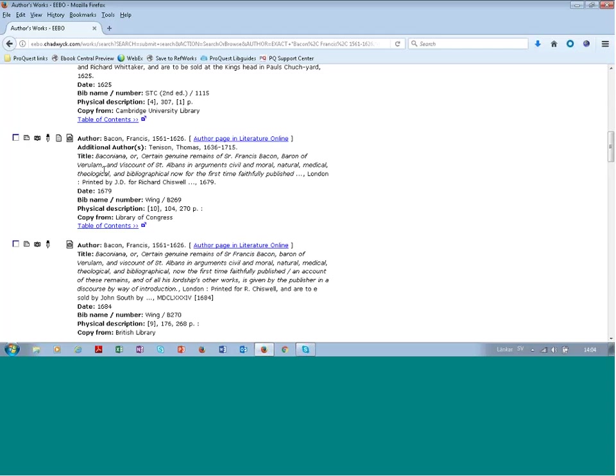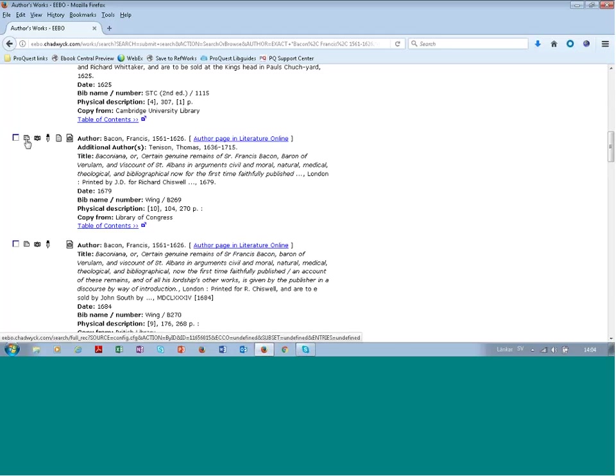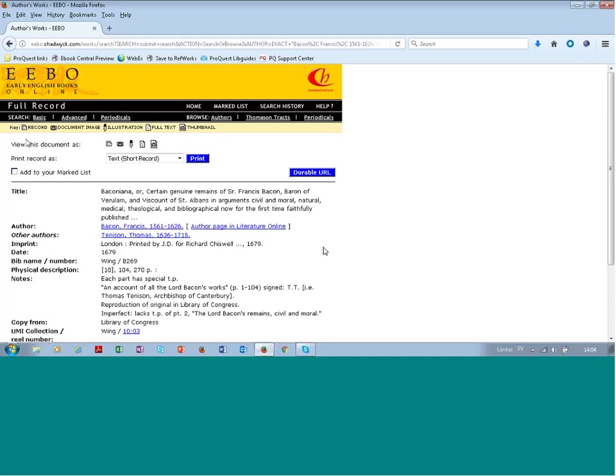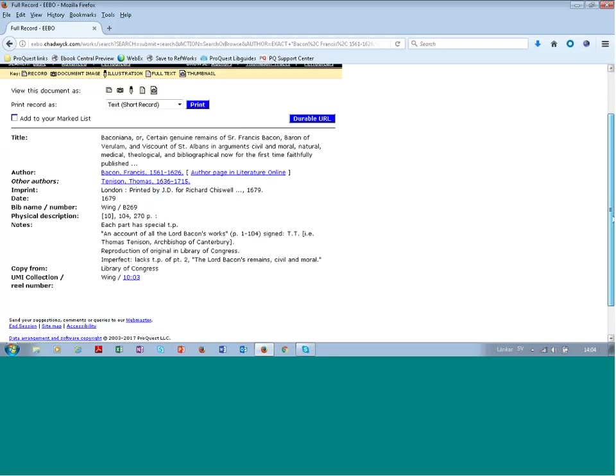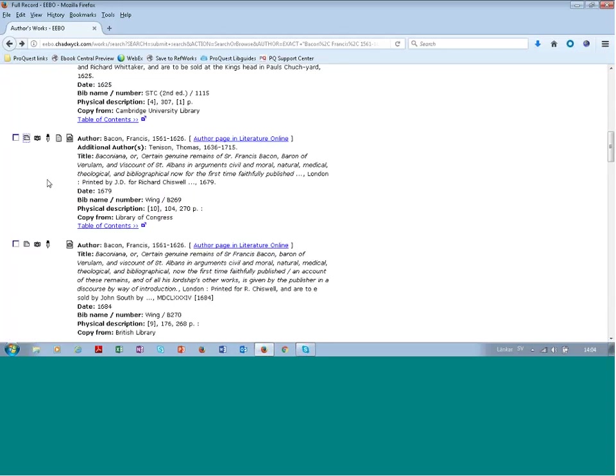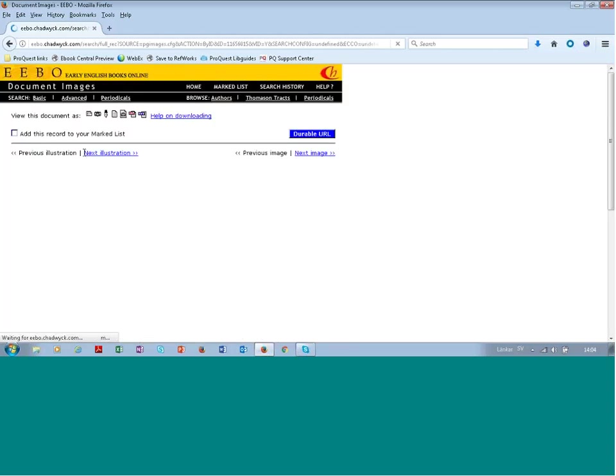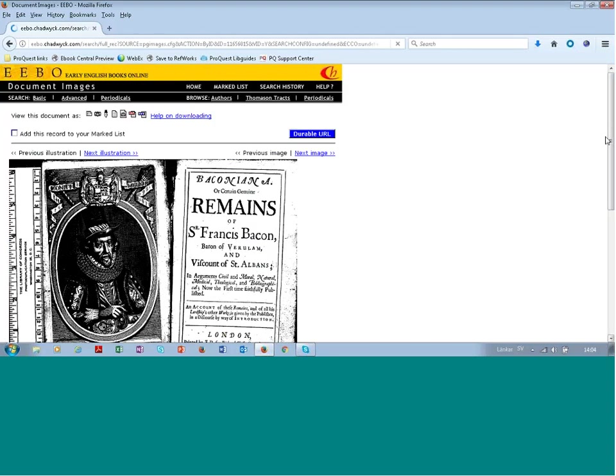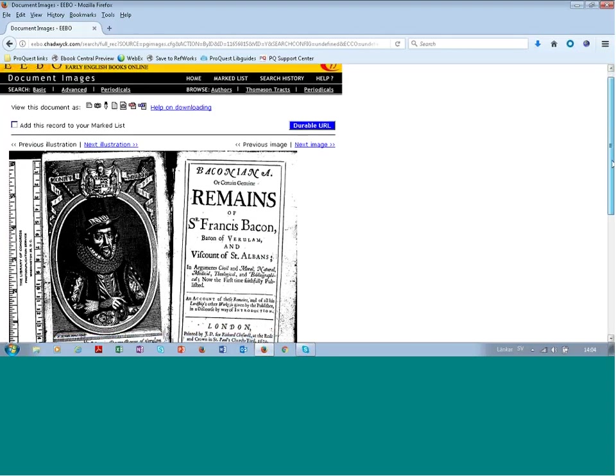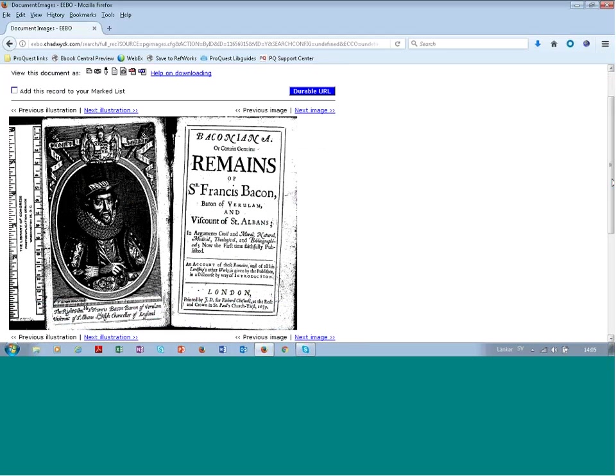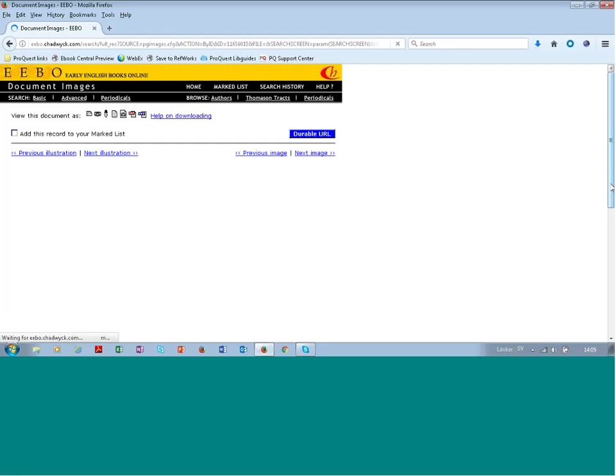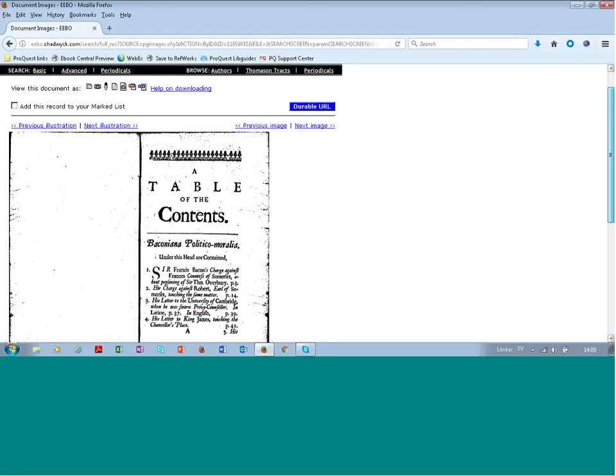And then for each record you have, as I've already explained in the earlier parts of this series of presentations, the icons, the tools. So this first one will take you to the full record of this book. This will take you to the very first page or pages, and then you can browse the book page by page.